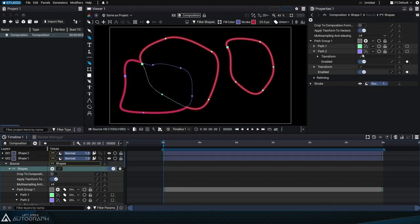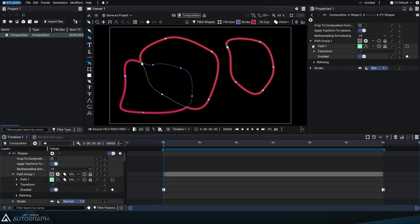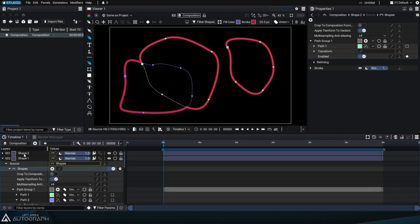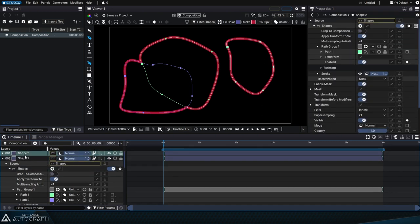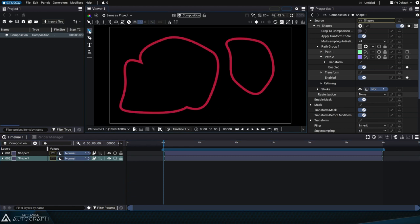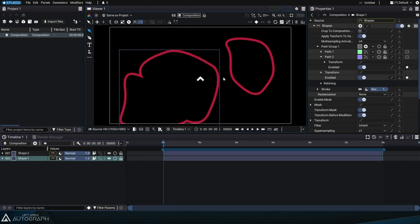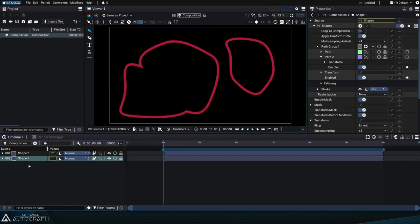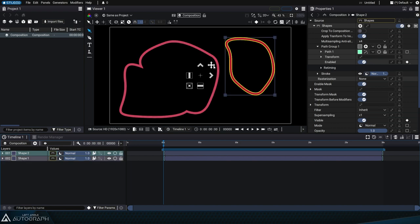Now we have two layers using a shapes generator: Shape 1 contains two paths and Shape 2 contains one path. Each of these layers contains a shapes generator that outputs pixels. We can switch back to the transform tool to select these layers as if they were simple animations or PNG images.